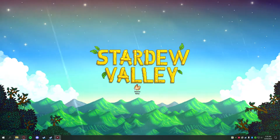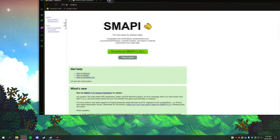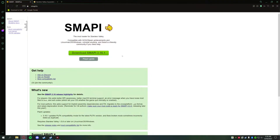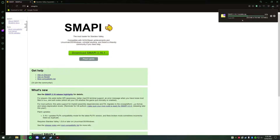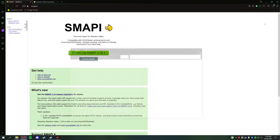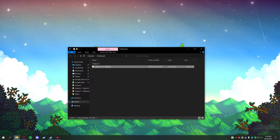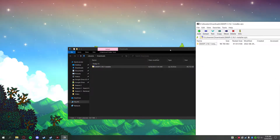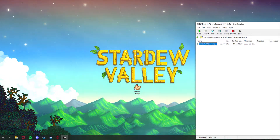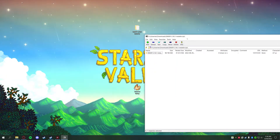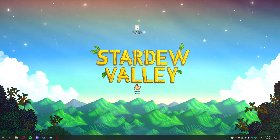Once you're sure you have a clean version of the game, go to this website right here — smapi.io. I'll have a link in the description. Go ahead and click Download. I like to do direct download so it doesn't take me the extra step to Nexus. Once that's downloaded, open up that folder and open up the SMAPI installer. This should work for any version of SMAPI, so even if this is an older video it should still work the same.